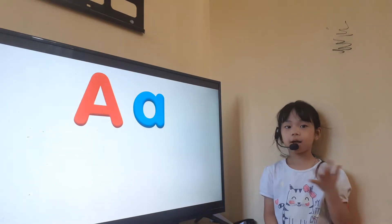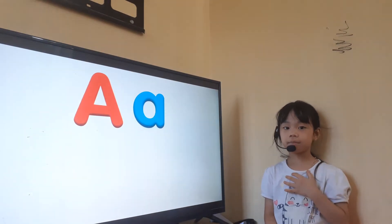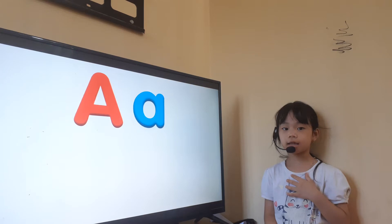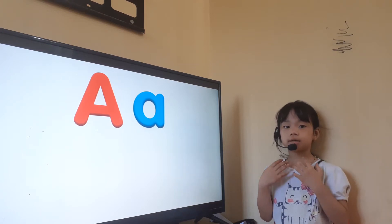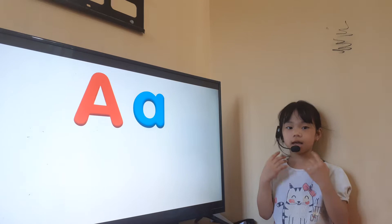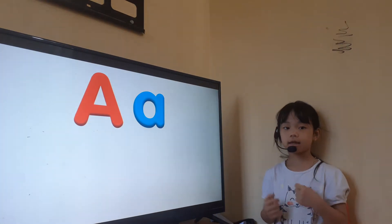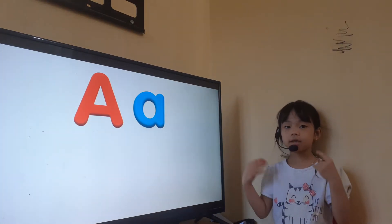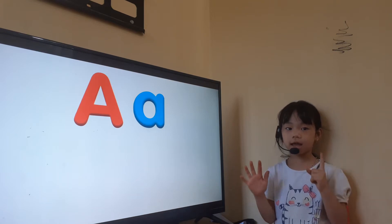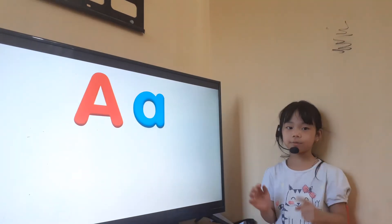Hello, my name is Kat. Hello, Kat. How are you today? I'm happy. Yes, and how old are you? I'm six years old. Very good, Kat.